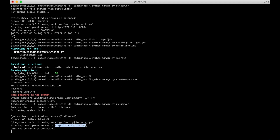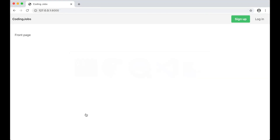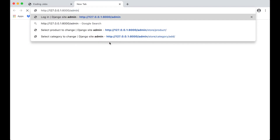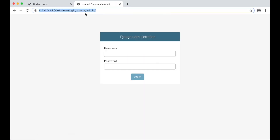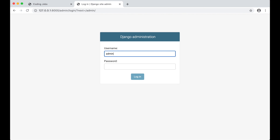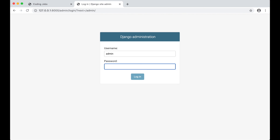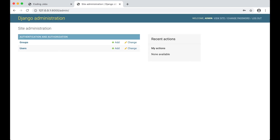I copy the address, go to the browser, and append /admin at the end, then log in with the user we just created. As you can see, the Job model isn't visible yet — this is because we need to register it with the admin interface.